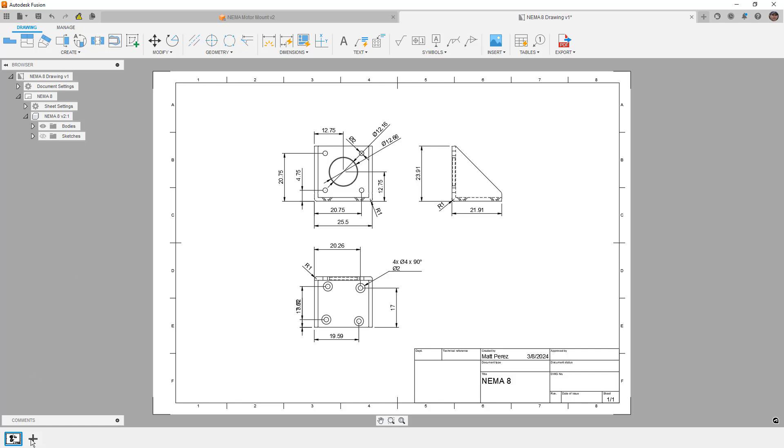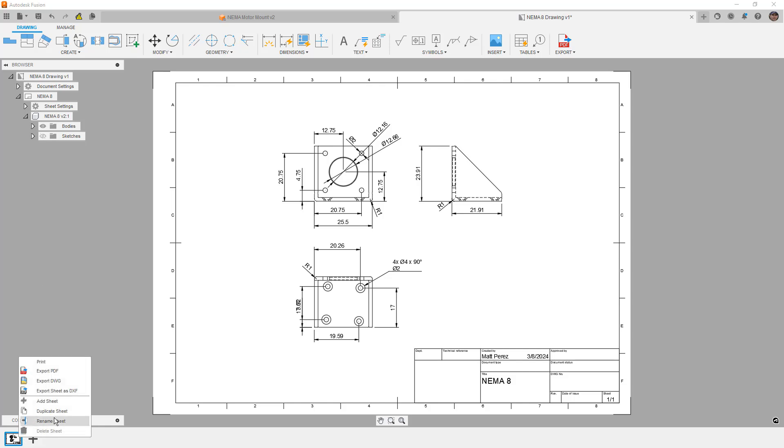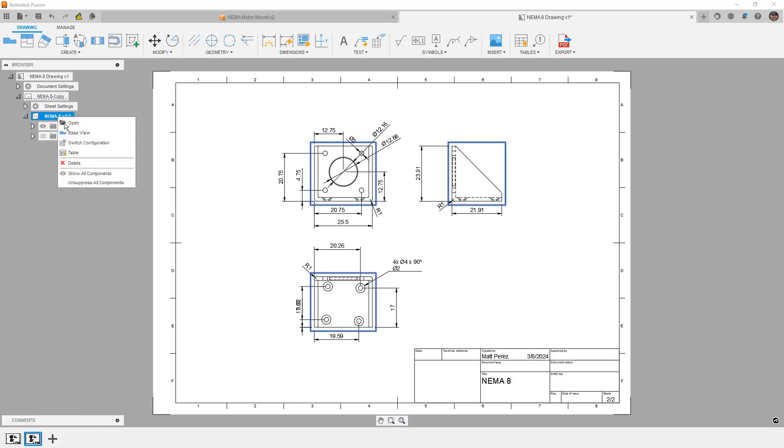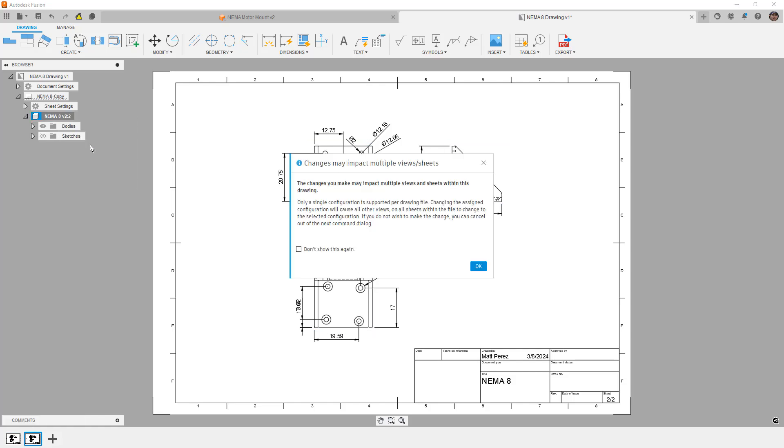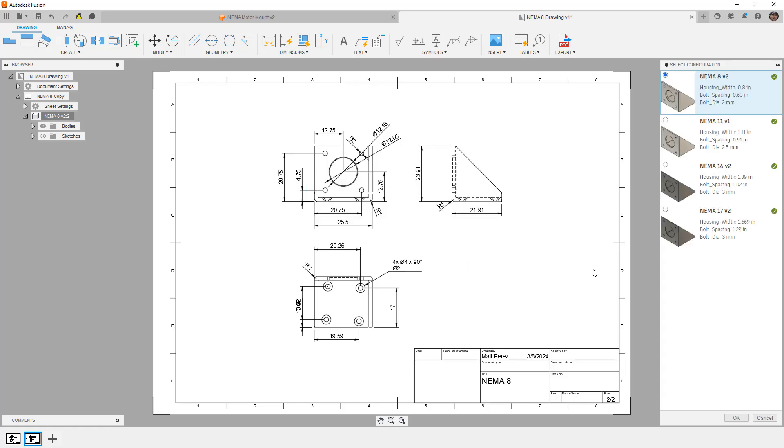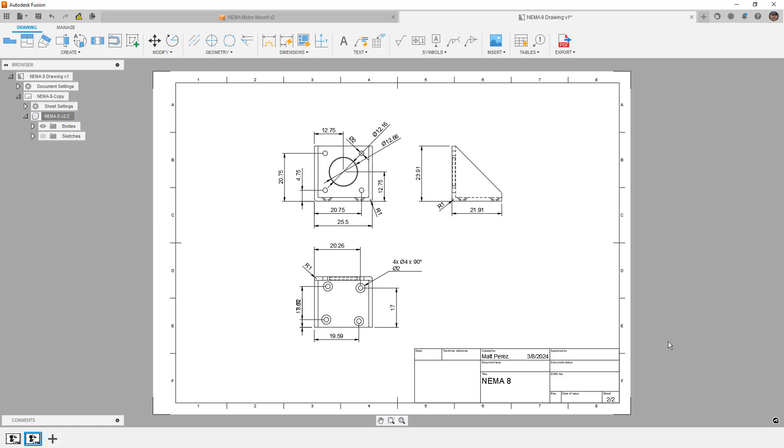No matter how many sheets we add, the configuration of any of the sheets is going to convey to the rest of them. What that means is we can't simply duplicate this. So for example, if we were to duplicate and go to our second sheet, right click and change the configuration, it's going to affect the first sheet as well. So this is a problem when we're talking about trying to create a multi-sheet drawing for variations of a design.